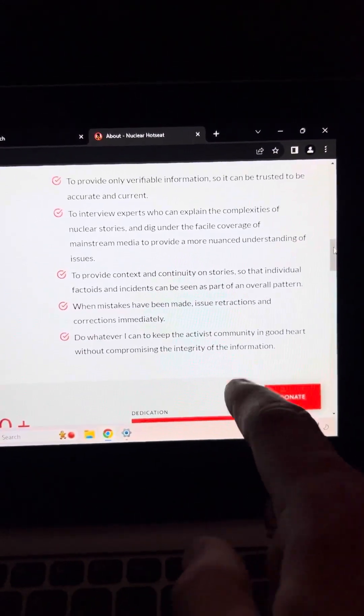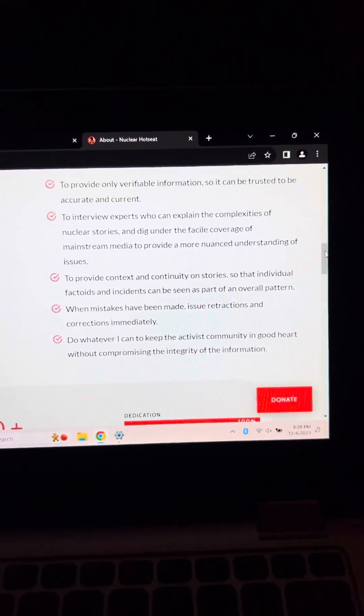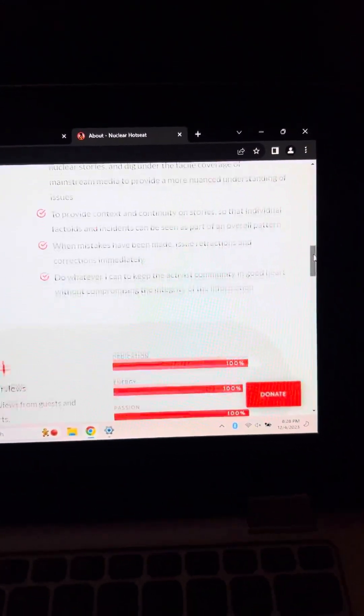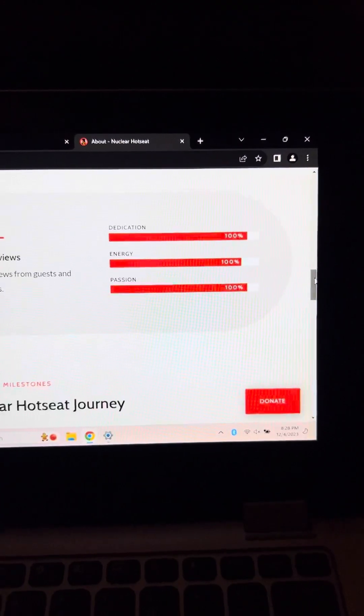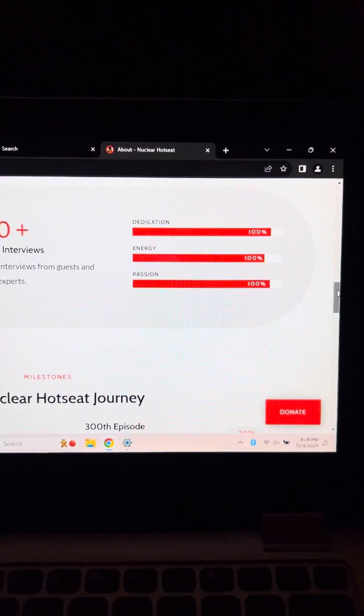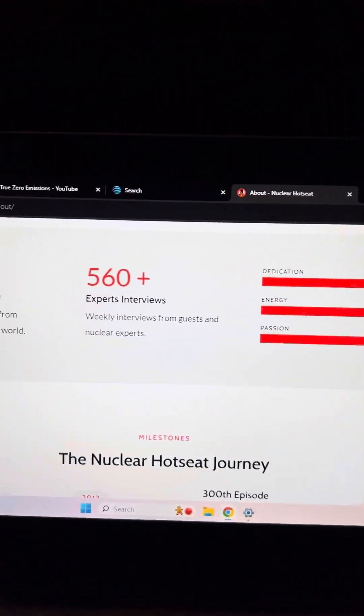To provide context and continuity on stories so that individual factoids and incidents can be seen as part of an overall pattern. When mistakes have been made, issue retractions and corrections immediately. Do whatever I can to keep the activist community in good heart without compromising the integrity of the information. That's very important.